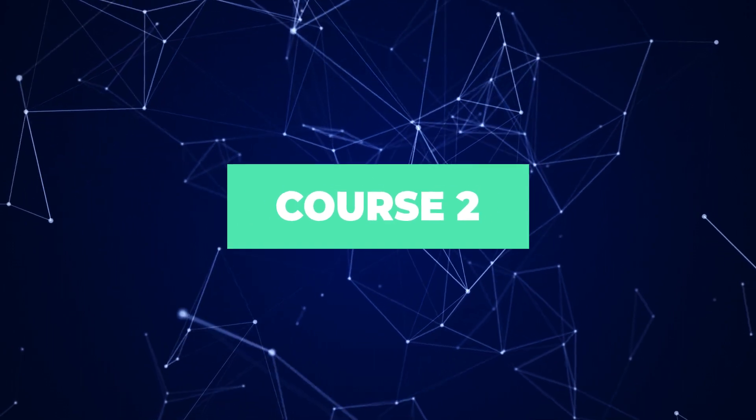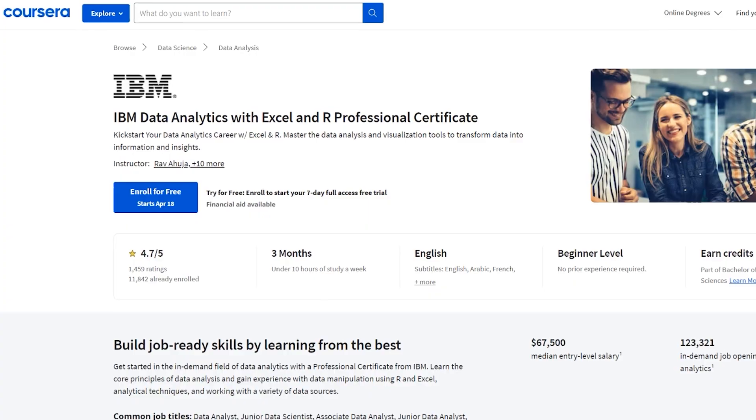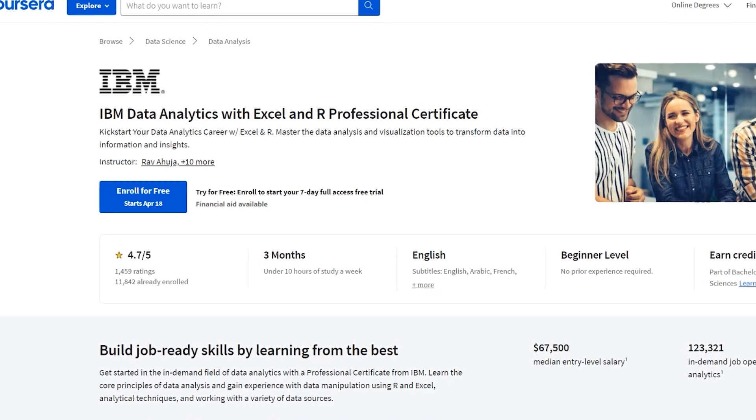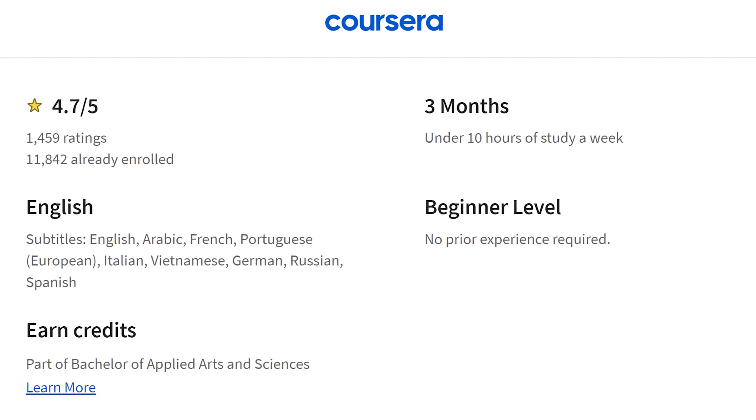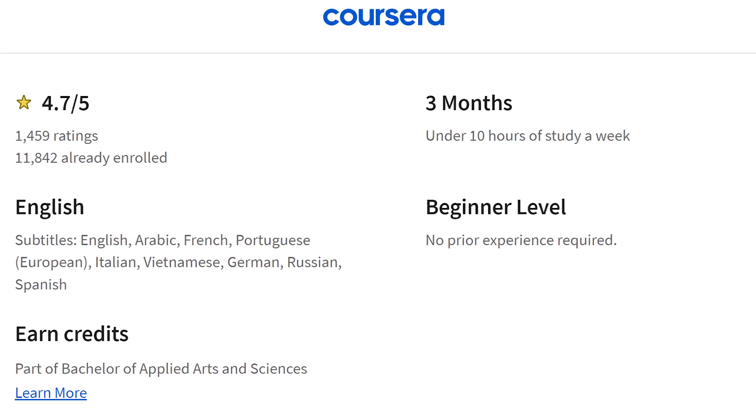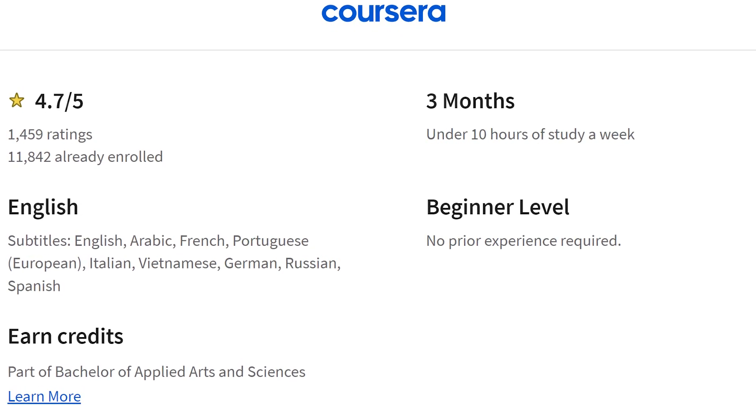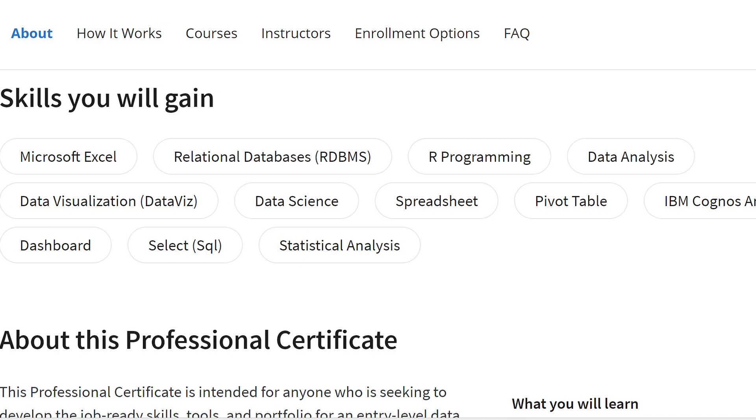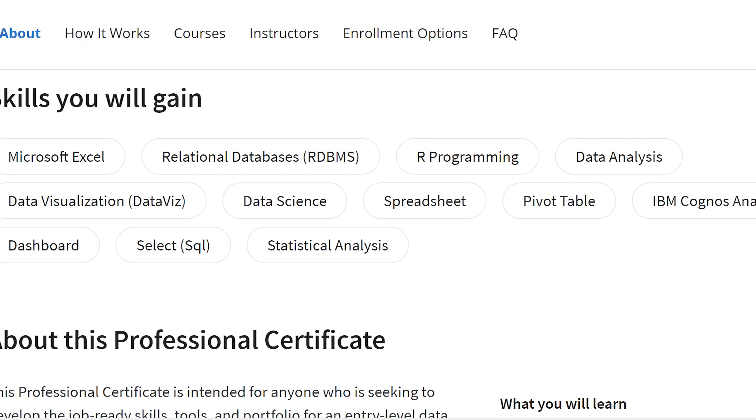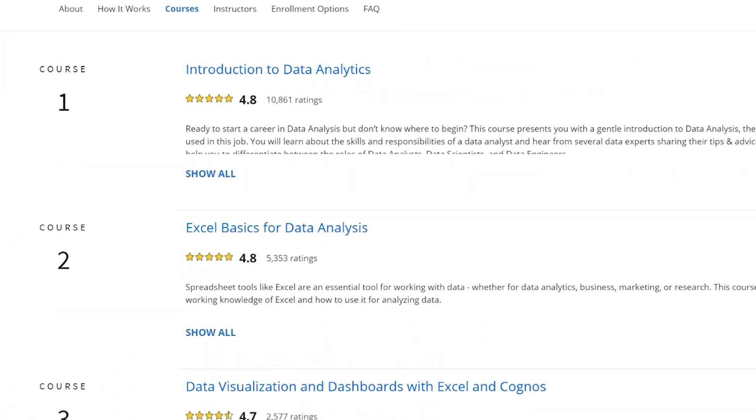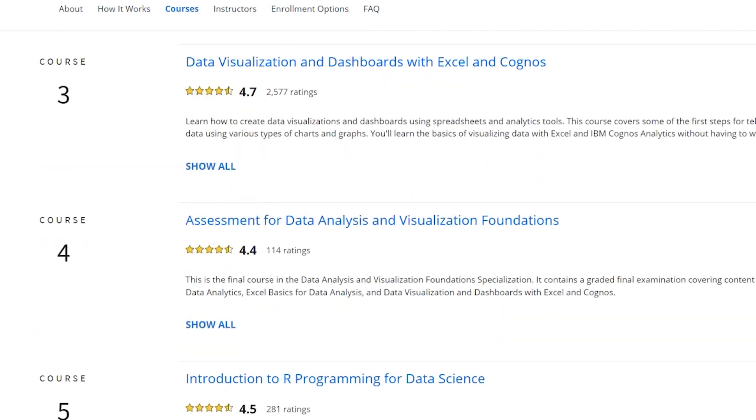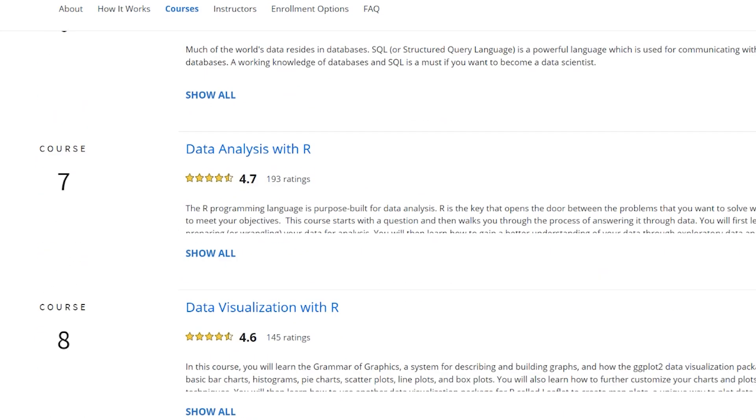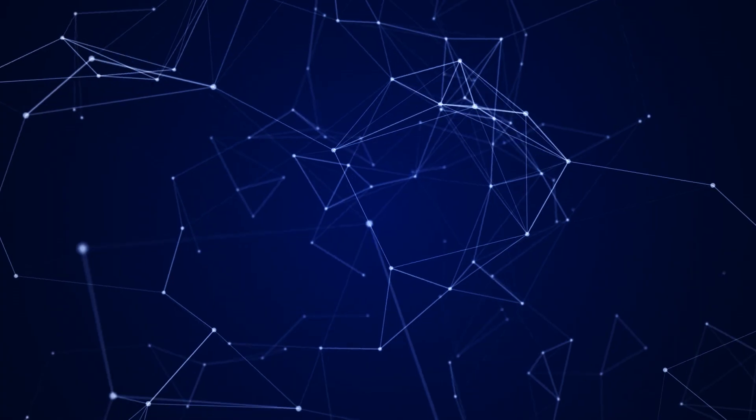The IBM Data Analytics with Excel and R Professional Certificate, designed to kickstart your data analysis career by mastering data analysis and visualization tools to transform data into insights. This beginner-level program takes three months to complete with under 10-hour study per week, and it doesn't require any prior experience at all. It's going to teach you Microsoft Excel, relational databases, R programming, basic data analysis, and visualization, of course. You'll gain practical experience with Excel, Cognos, SQL, and R programming through hands-on labs and projects. And finally, you'll do a capstone project with R, which is going to be really helpful to showcase your skills later in your portfolio.